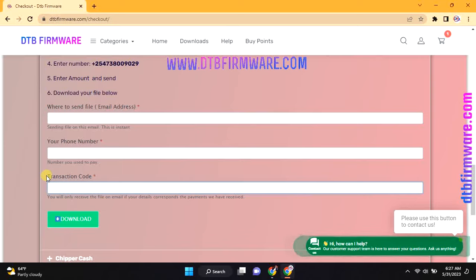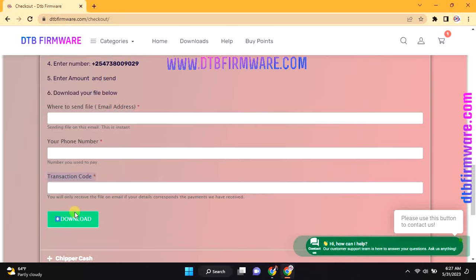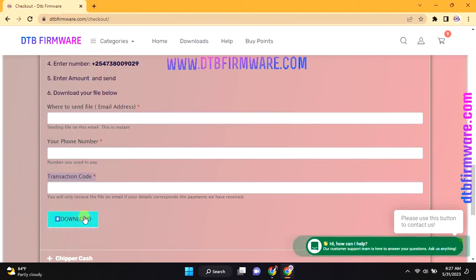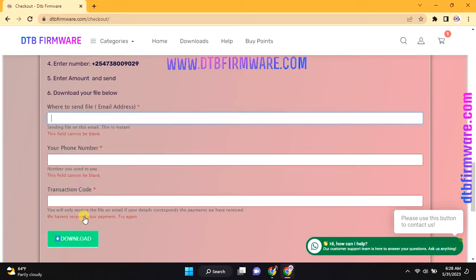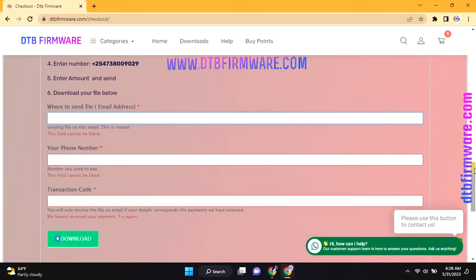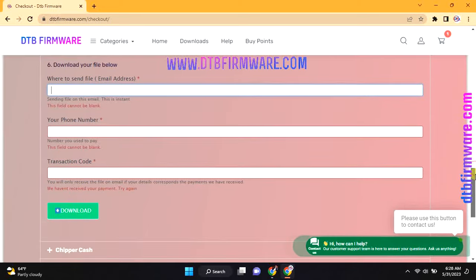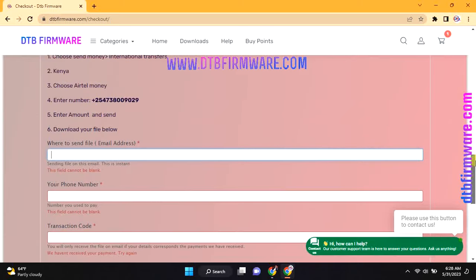Also, you can alternatively login and use the website to download DTB Firmware Unscrambler for free. Note that you can also get this file for free if you subscribe to their channel and also invite others to subscribe.